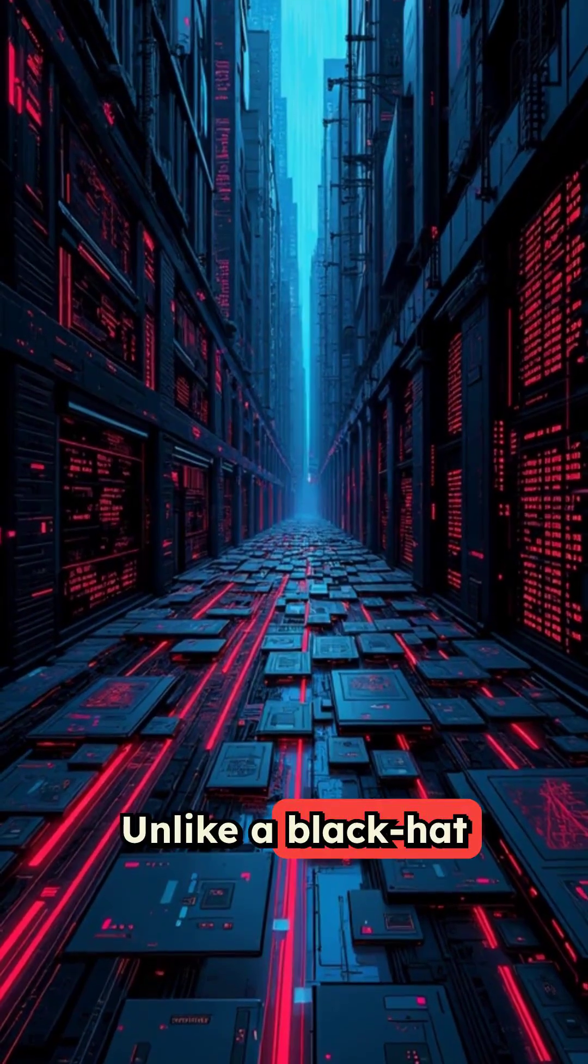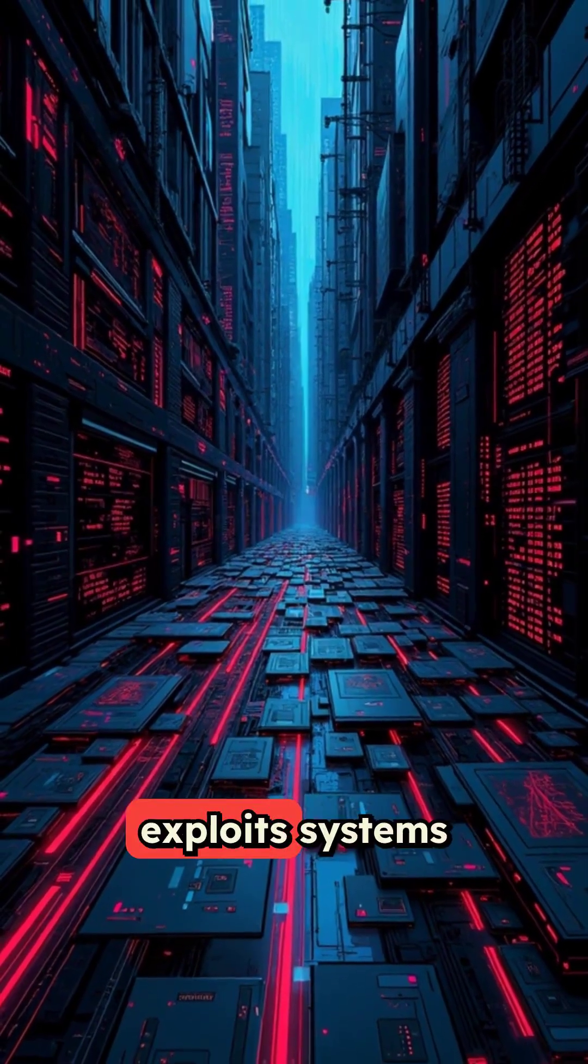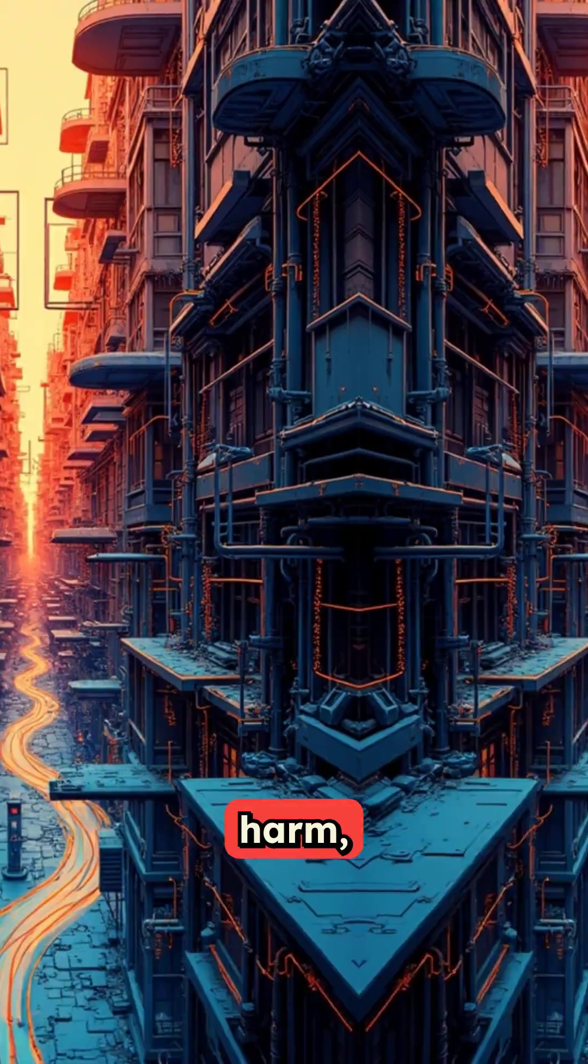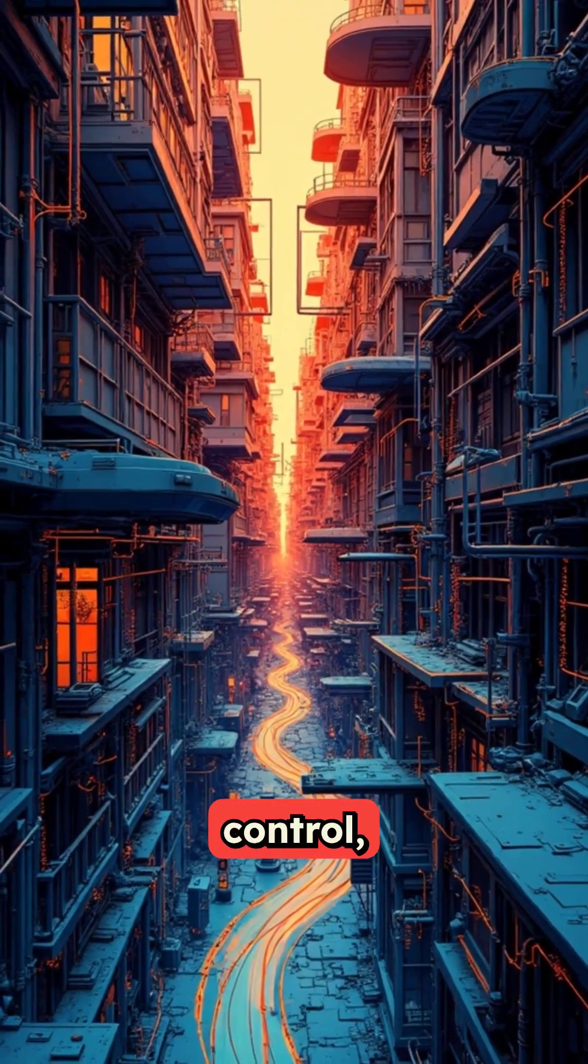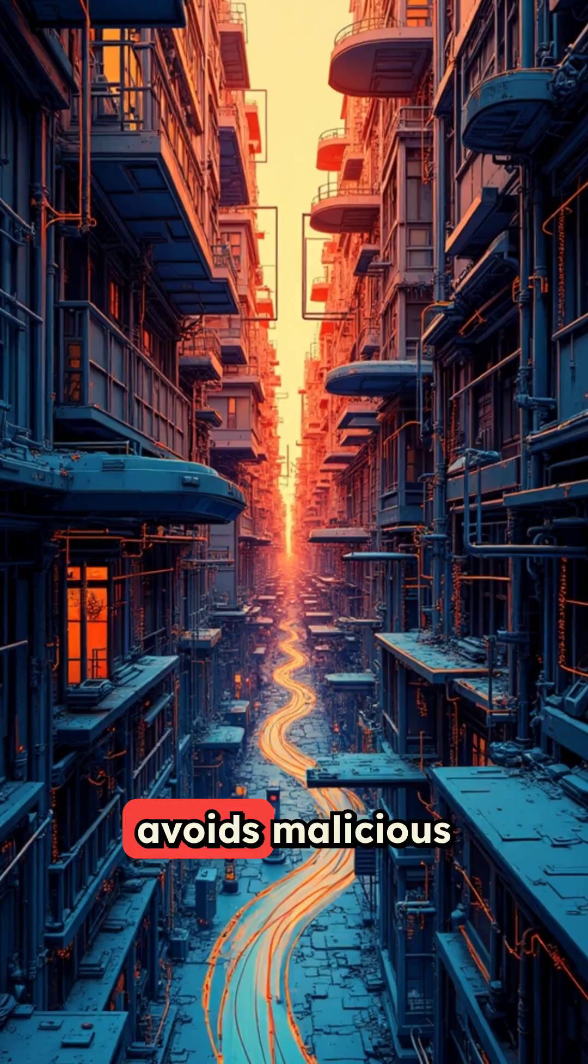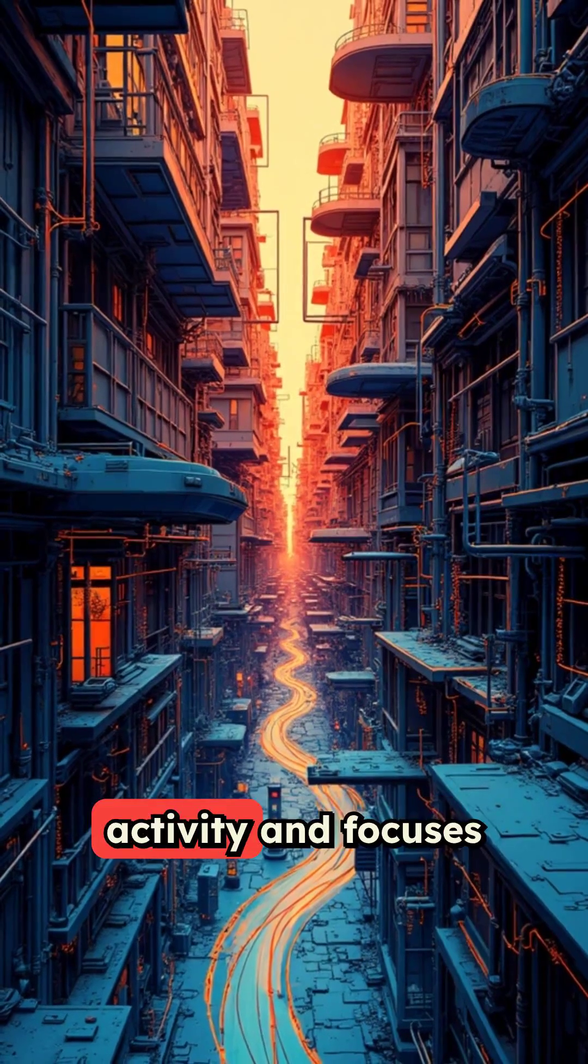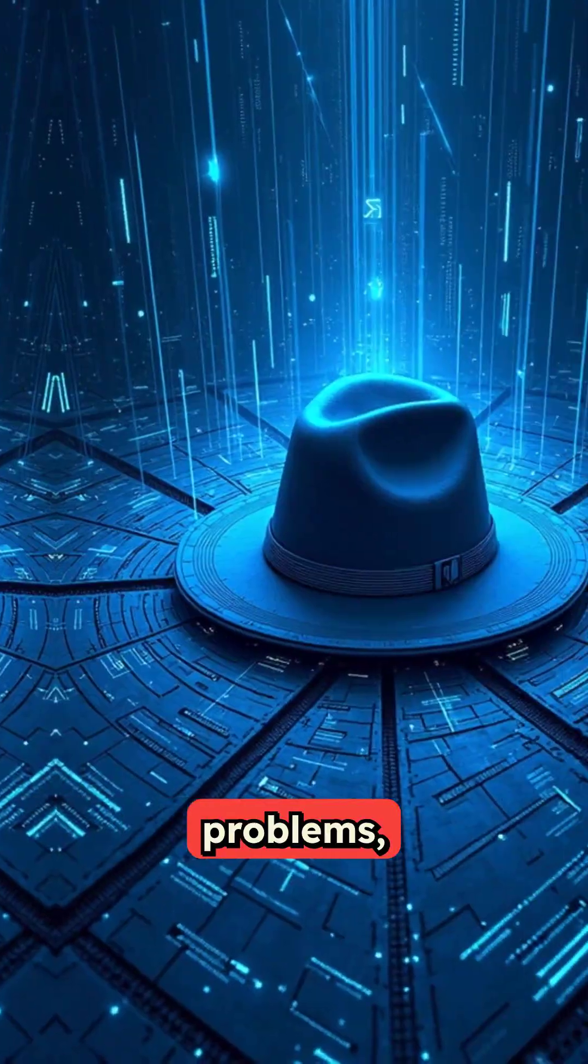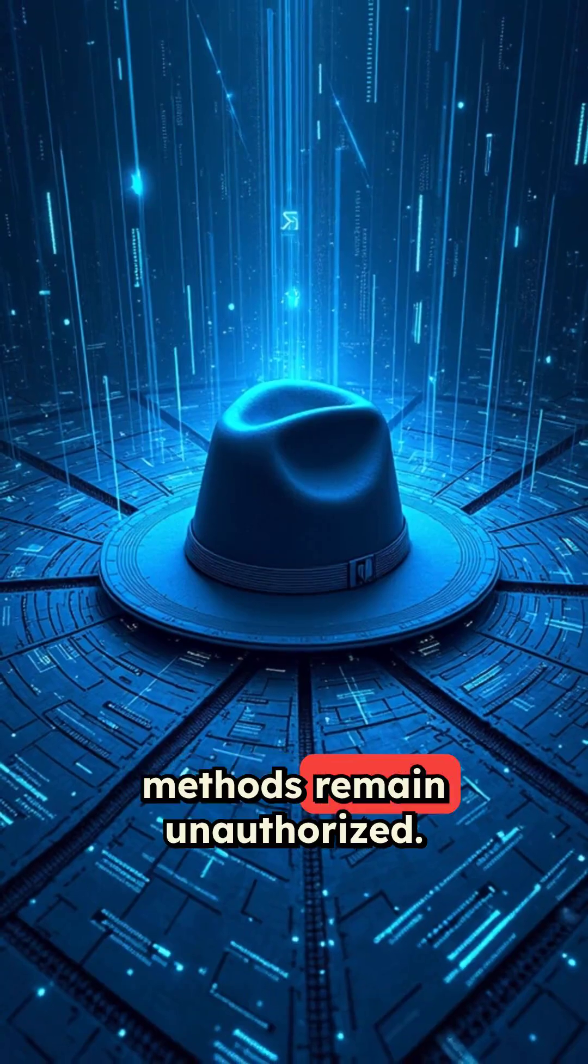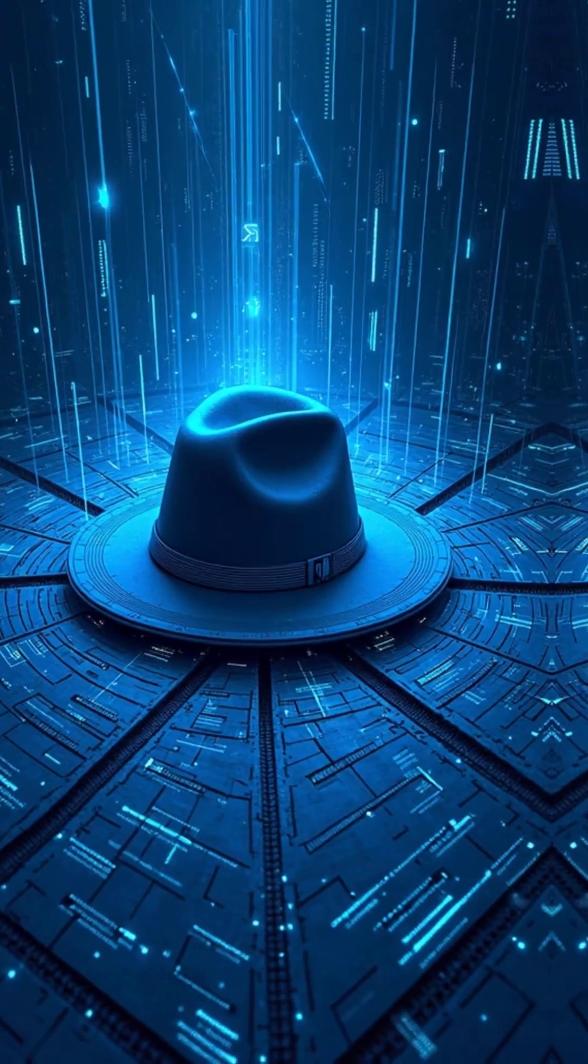Unlike a black hat hacker, who intentionally exploits systems for profit, harm, or unauthorized control, a gray hat typically avoids malicious activity and focuses on revealing security problems, even though their methods remain unauthorized.